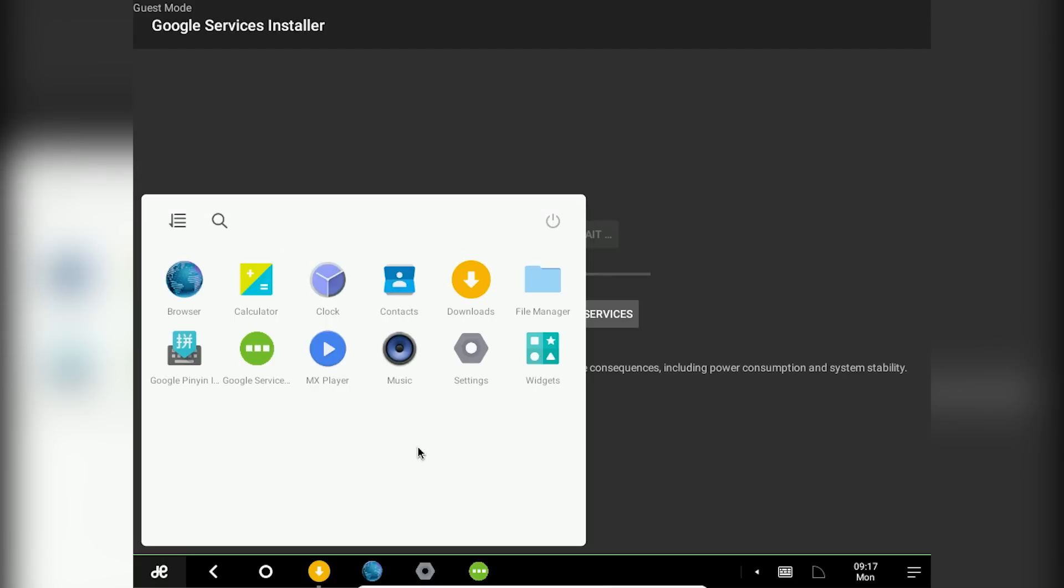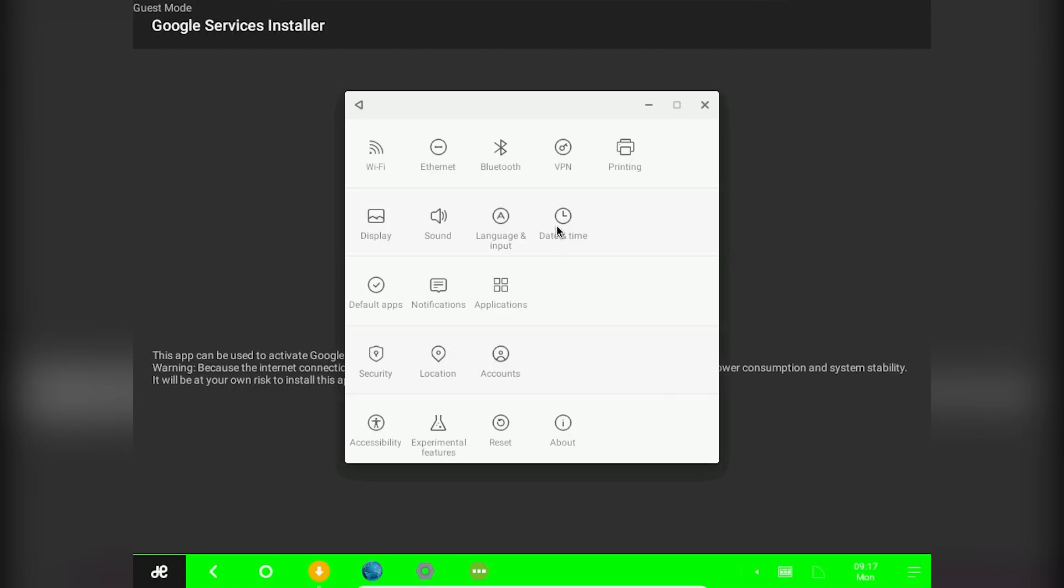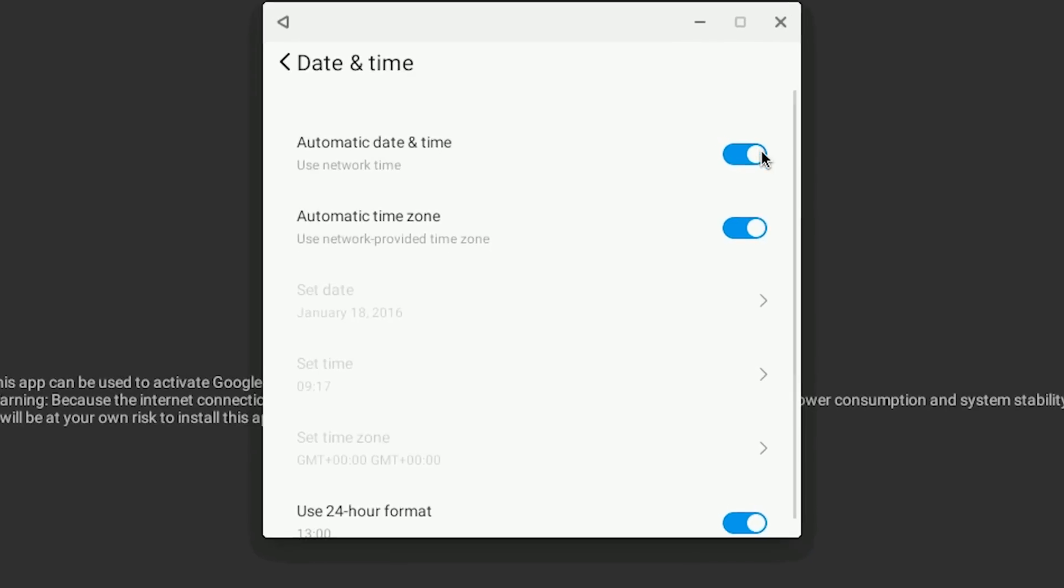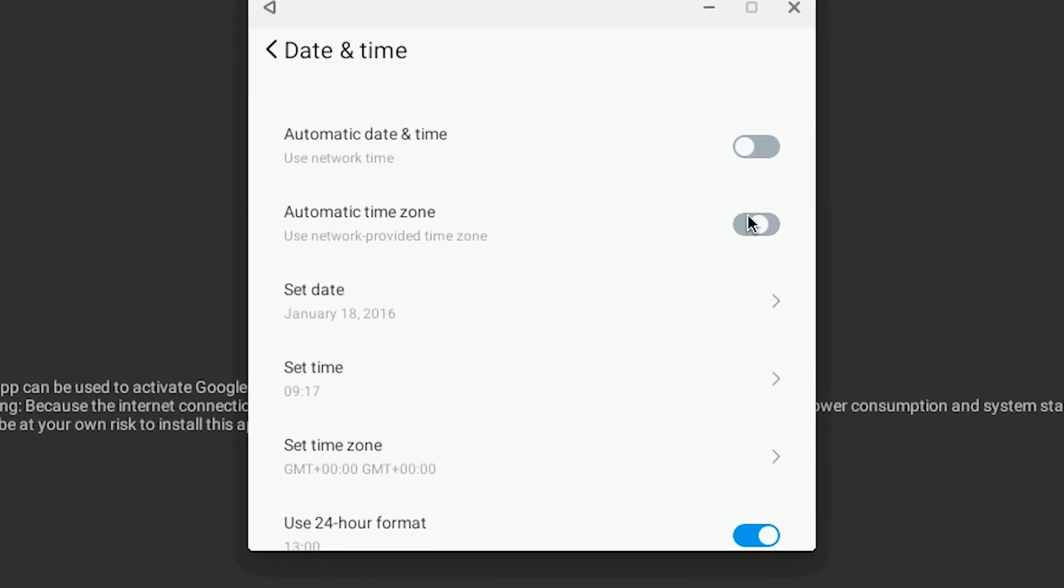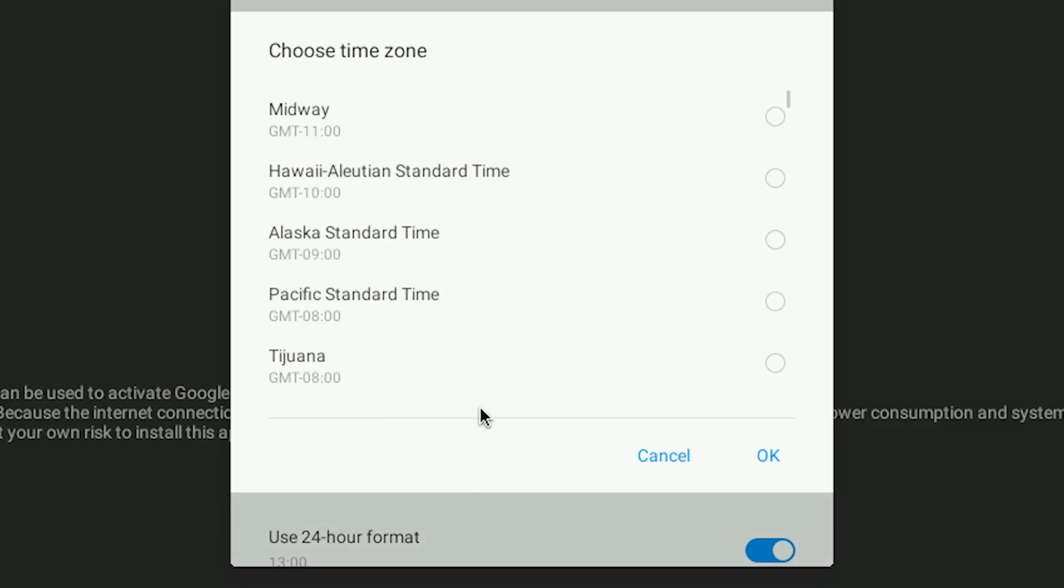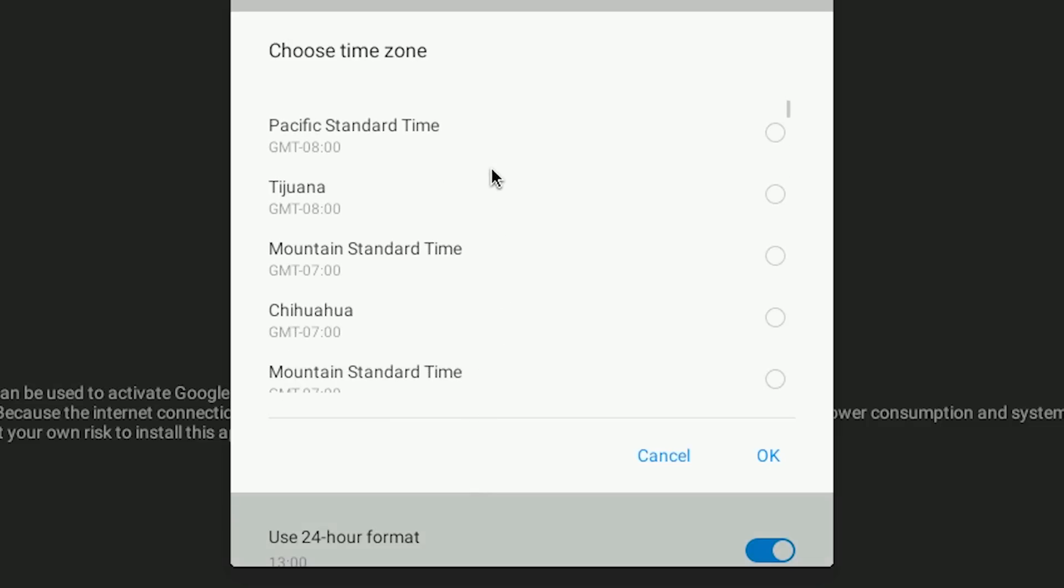Till that time go to your start menu click on settings. Click on date and time and make sure your date and time is correct. If it's not correct then uncheck automatic date and time and automatic time zone. Then click on set time zone and set it to your location.